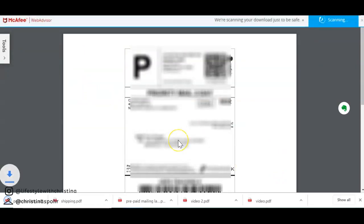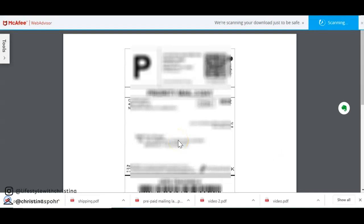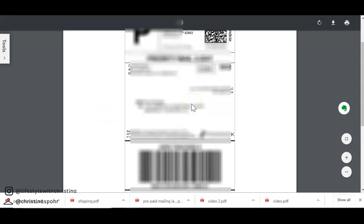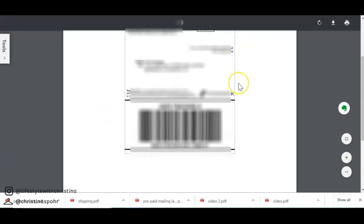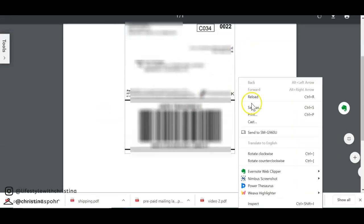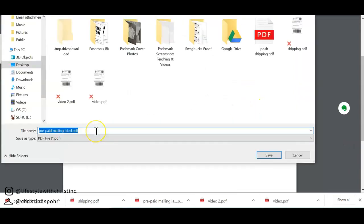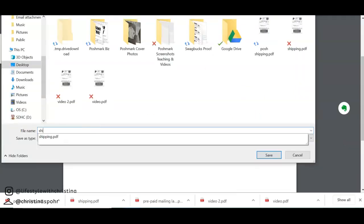And then just to save time purposes I would actually go into the other email and download the other PDF but to save time I'm just going to download this one again and I would right-click again and save as and label the name with the product.